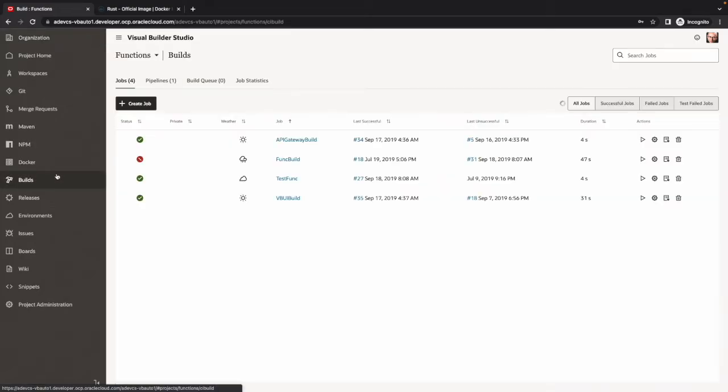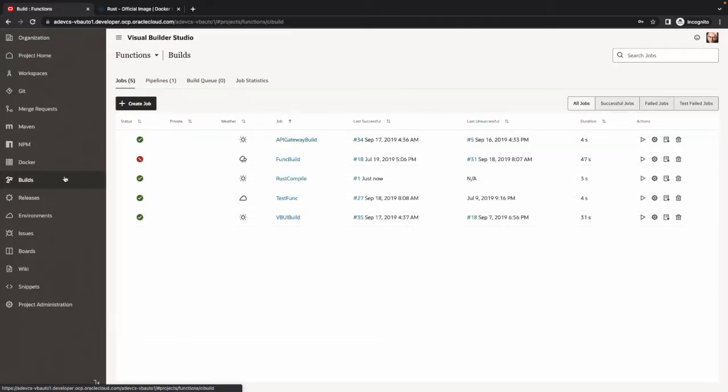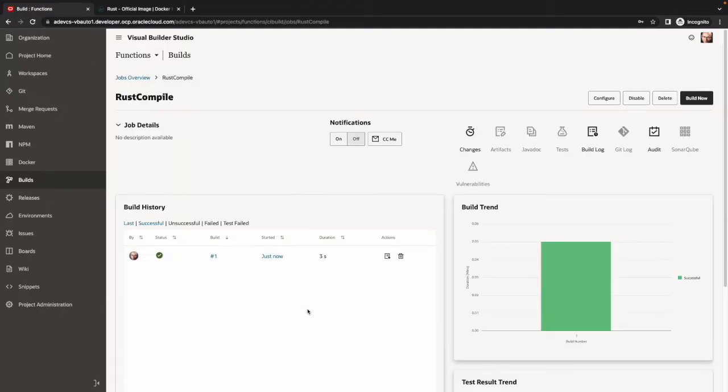If we go to the build job again, we can now see our build job finished. It's finished successfully. Therefore, we have the green checkmark finished just now.